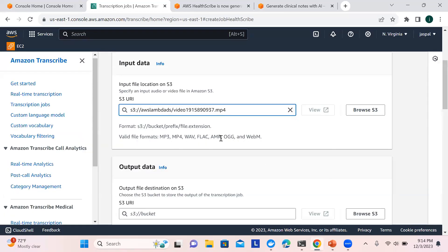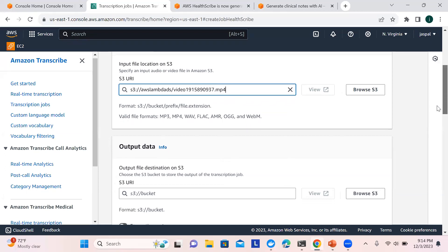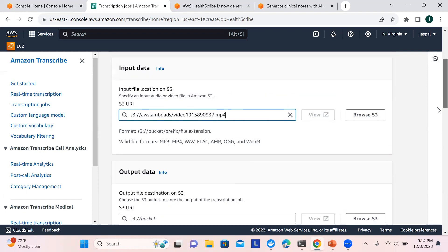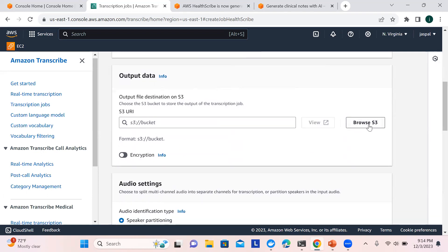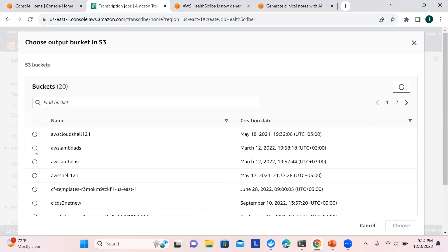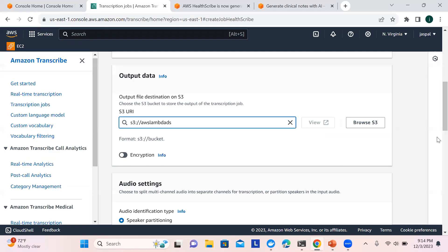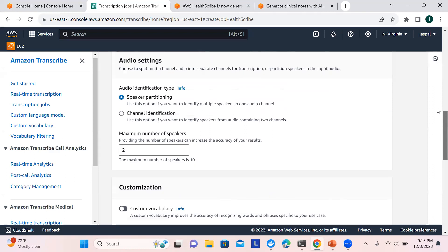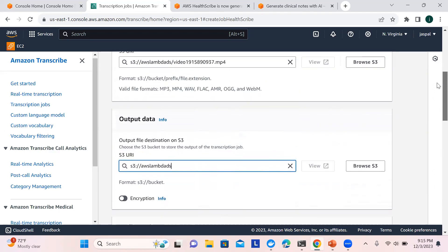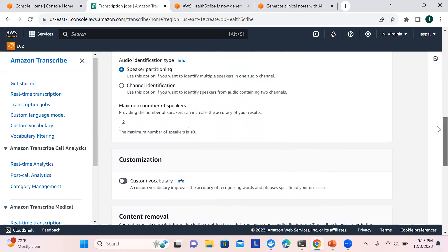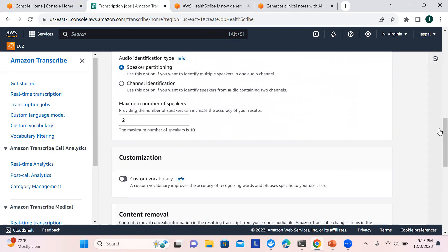The supported formats are MP3, MP4, WAV, FLAC, AMR, OGG, and WebM. I'm using a video file — whatever conversation it contains will come through as text. This is our input data. Similarly, we need to choose an output S3 bucket. If you don't have one, create a bucket and record a simple basic conversation — telling a doctor your symptoms, what medicines you've taken — and upload it as input data.